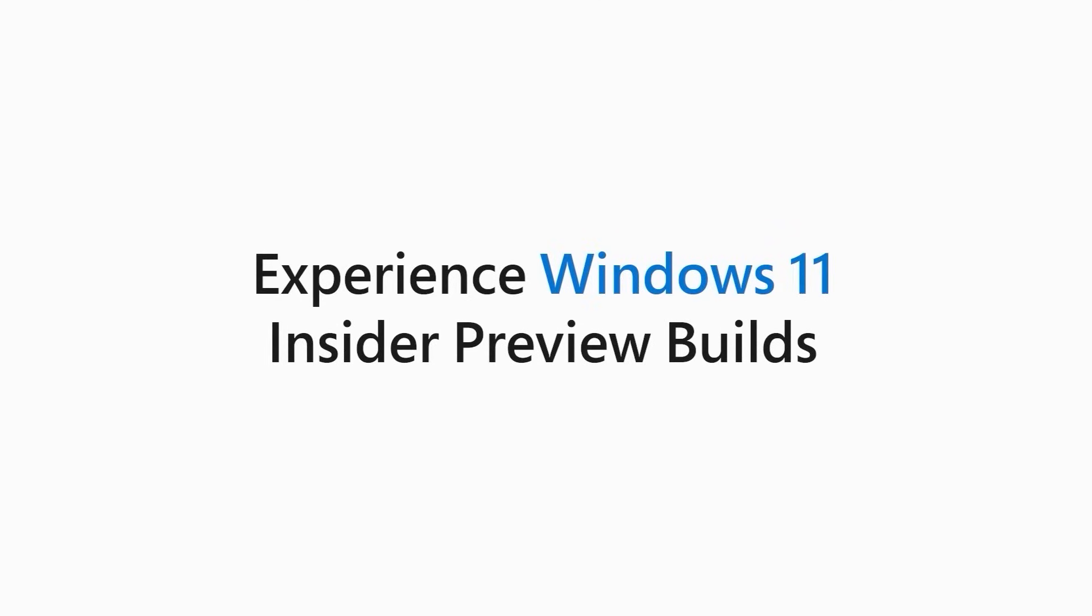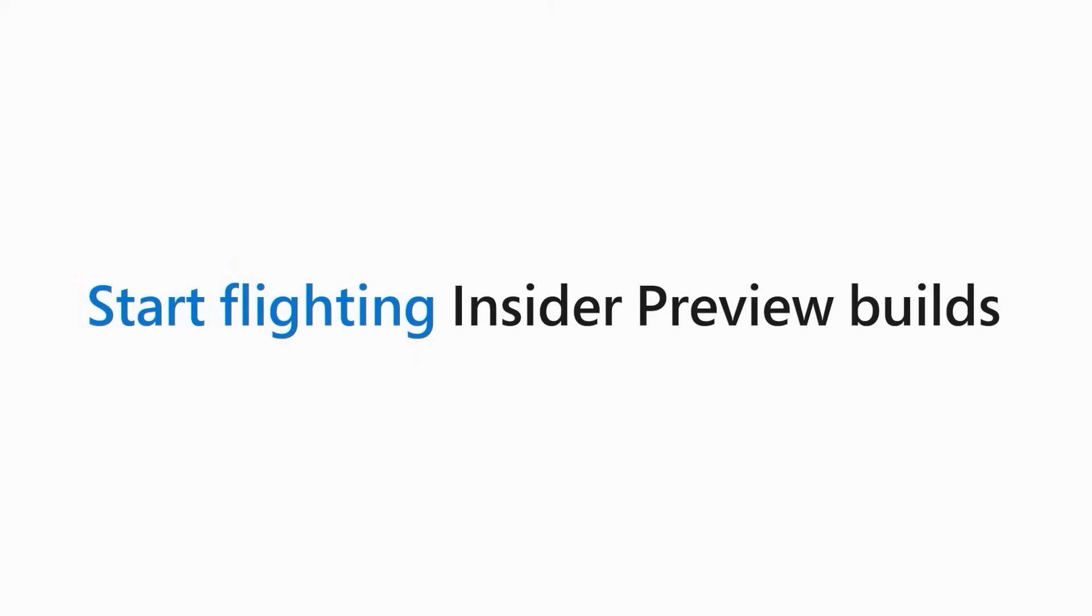To preview Windows on your Windows 11 PC, start running Windows 11 Insider Preview Builds, the process that is also known as flighting.